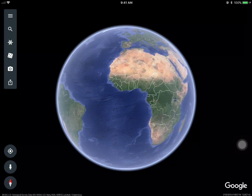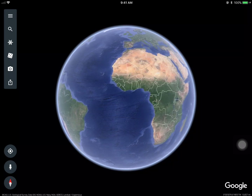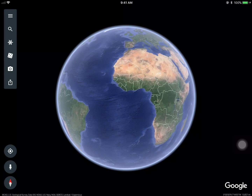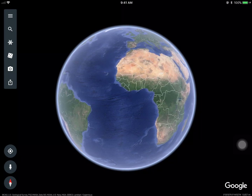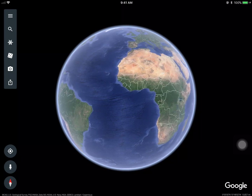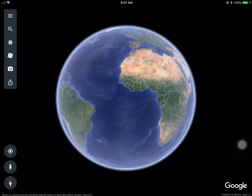If you haven't checked out Google Earth's new features on the iPad, it's pretty neat. Let's show you some ideas that you could use in your classroom.